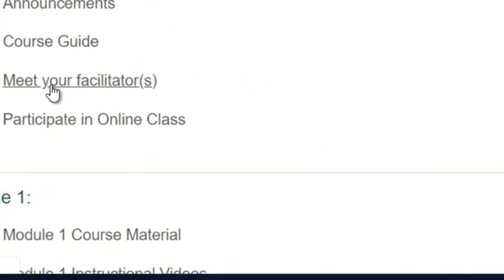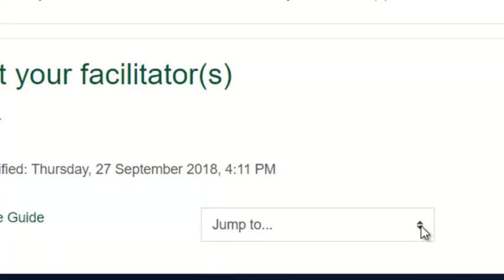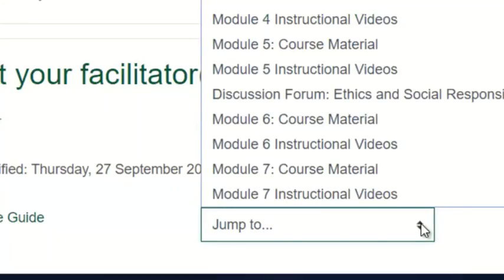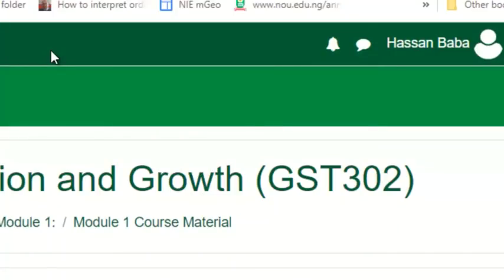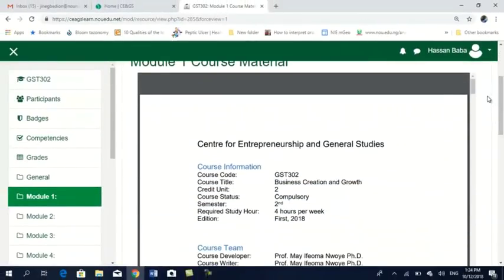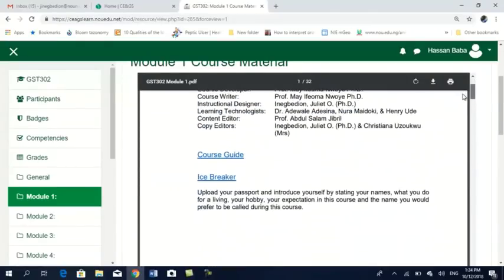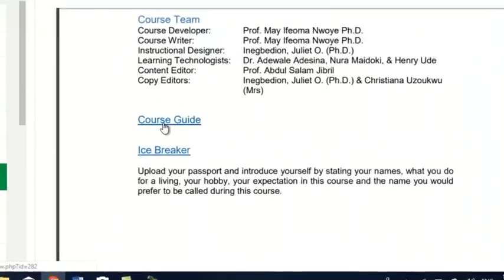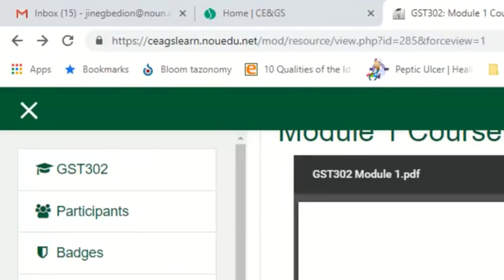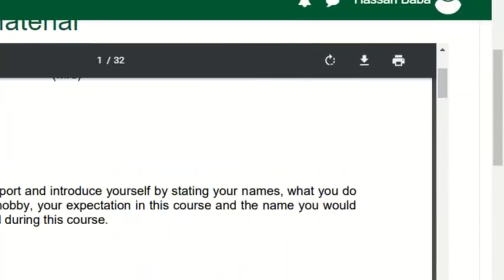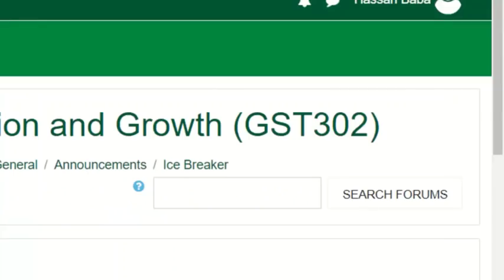After accessing your course guide, you can go back and meet your facilitator online. While meeting with your facilitator, you can go to the course guide, participate in the online class, or jump to any module you want. For example, I can jump to module 1 and it takes me there immediately. You can read online while you're on the platform. You can also access the icebreaker from within the course material.